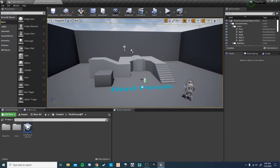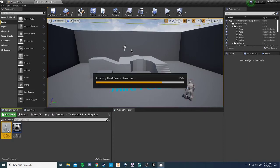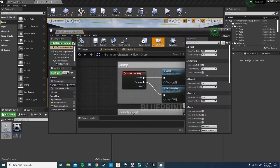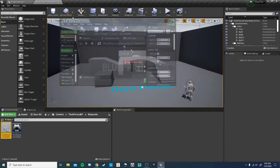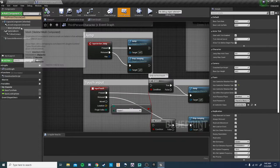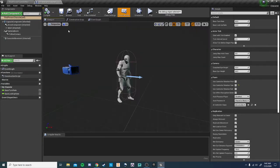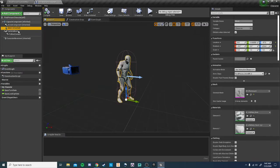Okay, so now that we're in the third-person example, we'll go into Blueprints and third-person character. Now, with this, we're going to go to the viewport so we can actually see our player, and we're going to click on the mesh.